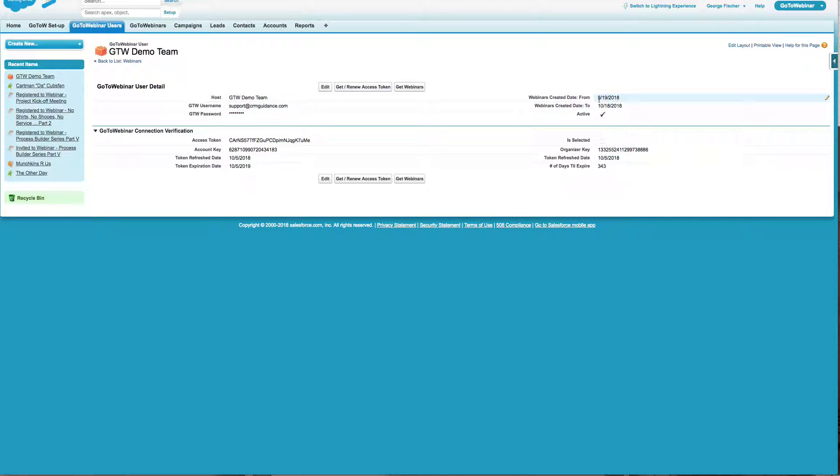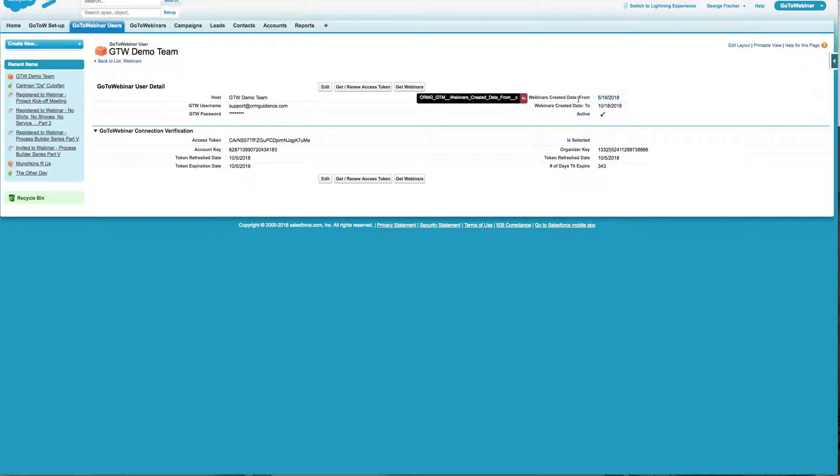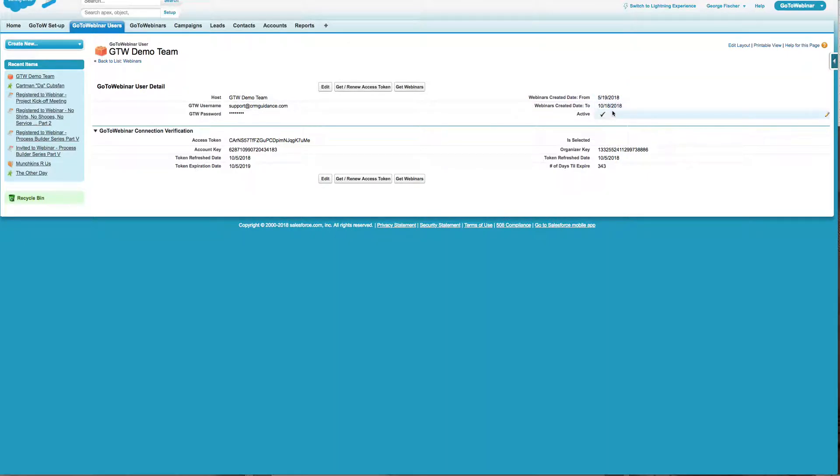And now this is really cool right here is where you define how far back do you want us to reach in and grab your old Go2Webinar. So even though you're just getting the Go2Webinar integration now, you can reach back and get all your data from all your past webinars and bring them into Salesforce.